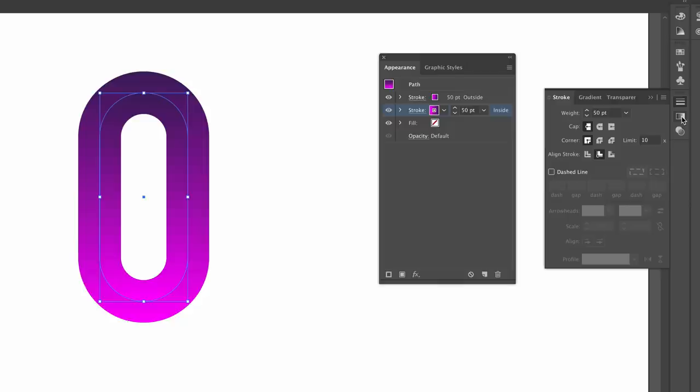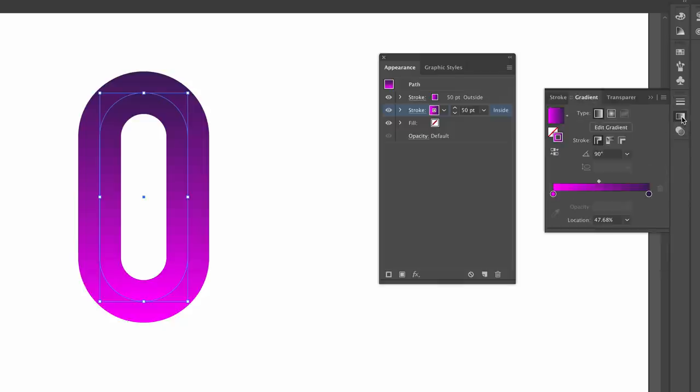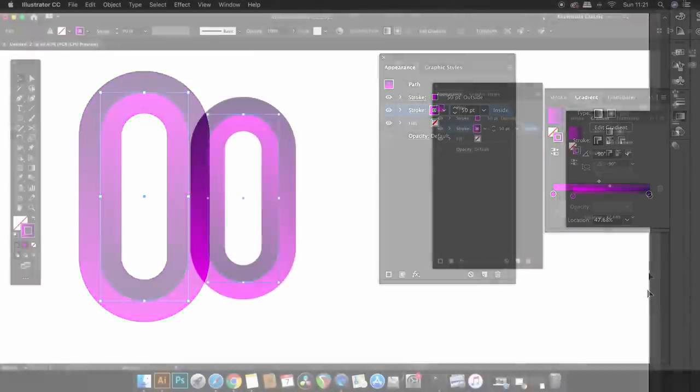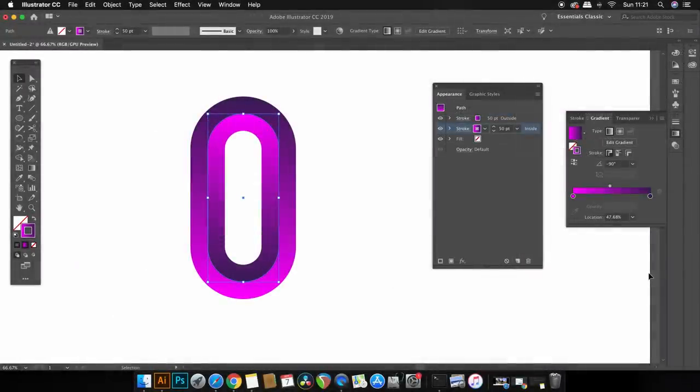So as you can see you now have two different strokes and you can then adjust the gradient directions and also the stroke weight until you feel the design looks right.